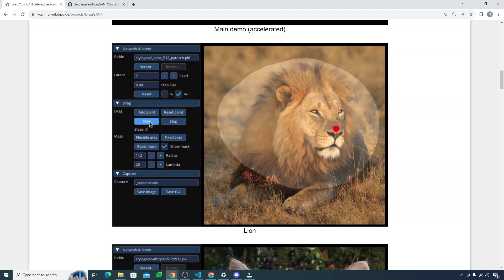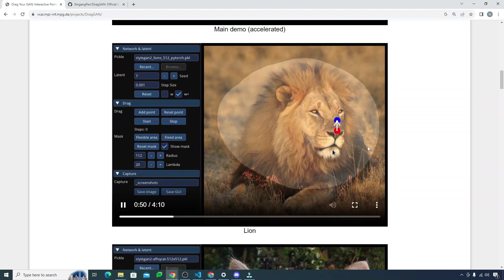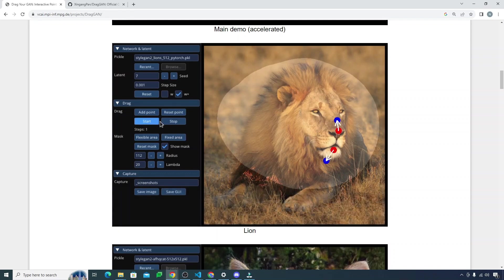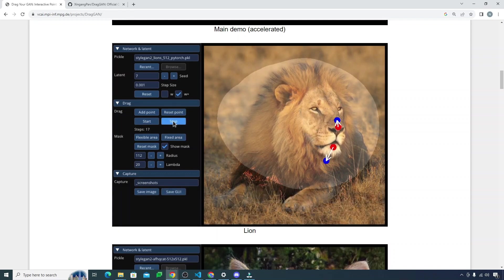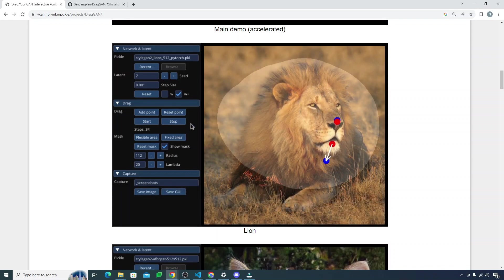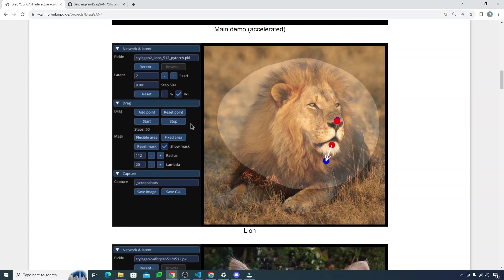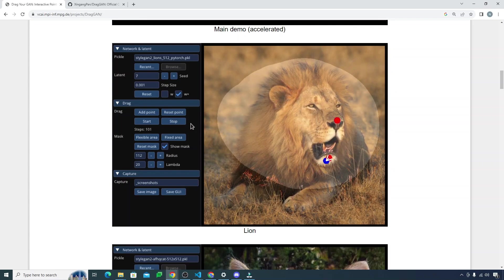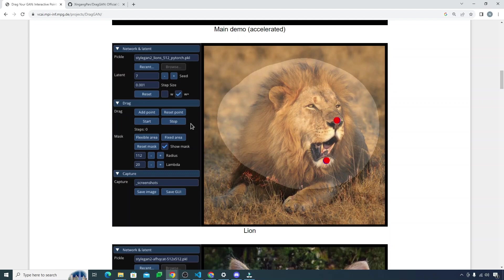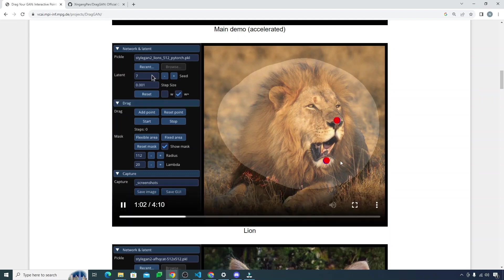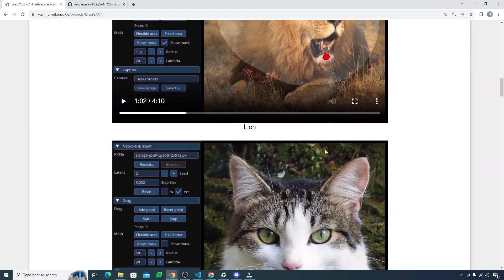That's really cool. Look how amazing this is. Now it will open the mouth of the lion, probably. Yeah, look how the teeth appear. It knows the context of the image, that's really great. The teeth just appeared, look at this thing.